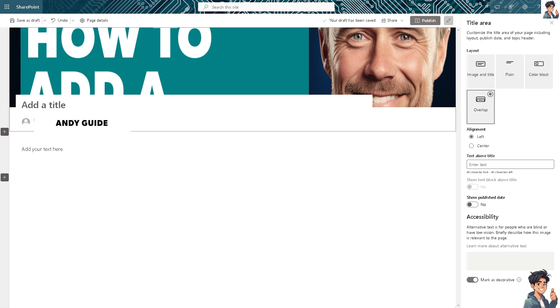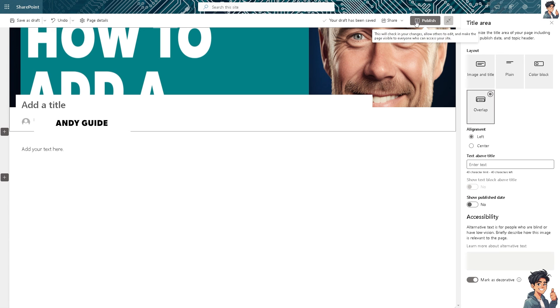SharePoint pages are designed to be responsive, making them accessible and functional on various devices including desktops, tablets, and smartphones. That's it for today's video. Thank you so much for watching. We will see you again in the next one.